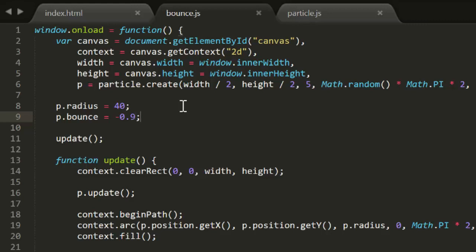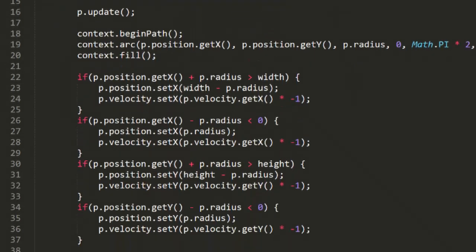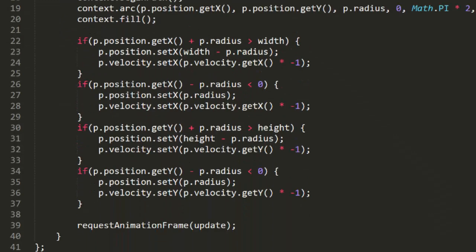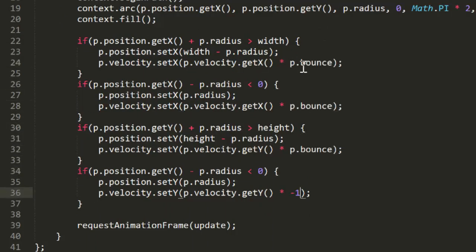And we'll go through and replace all those minus 1s with p.bounce. And test that. And you see, it basically does the same thing, but the particle eventually settles down just like it would in real life.